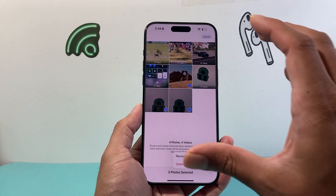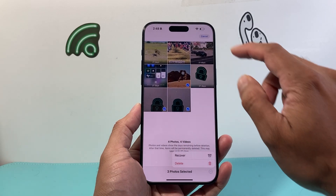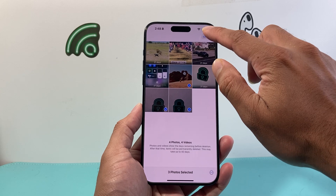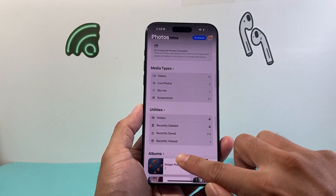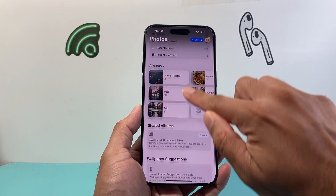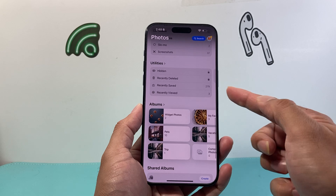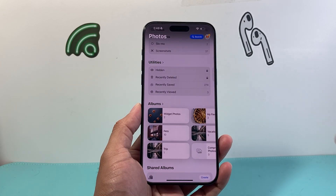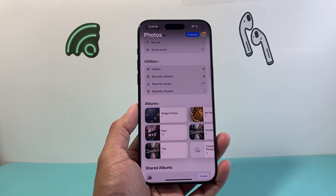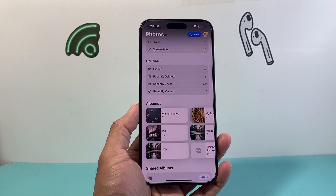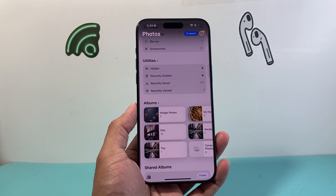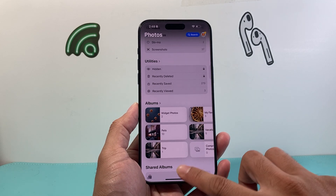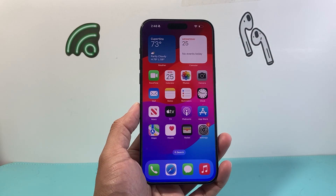Those are going to be your options. To recap, just go to the very bottom of the page until you get to the utility section and you'll see recently deleted on iOS 18. I hope this video was helpful. Please consider hitting the like and subscribe button for more tips and tricks for your iPhone, especially on iOS 18.